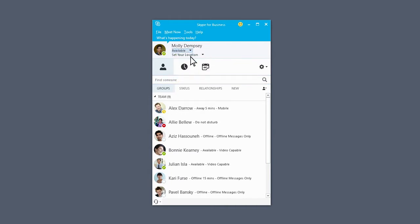When you're done using Skype for Business, you can sign out or close the app, depending on how you want to be visible online.